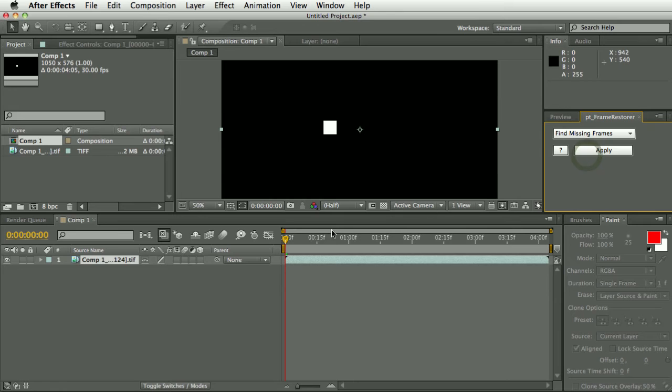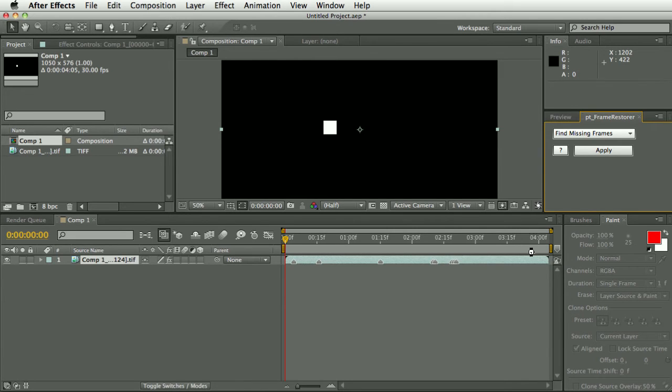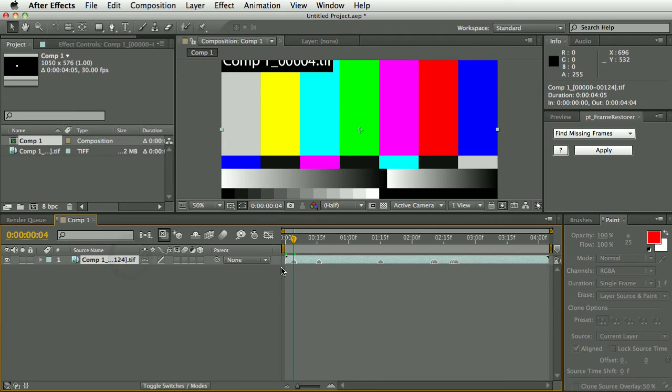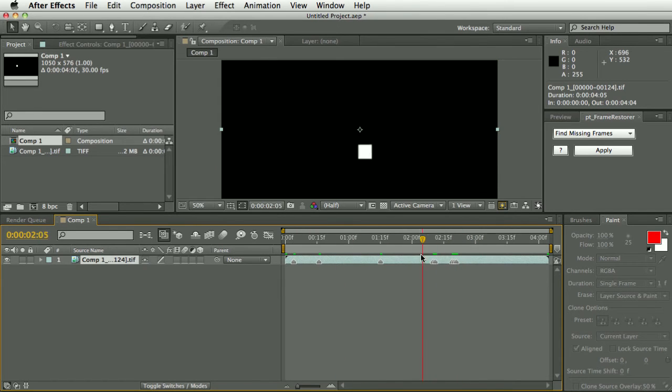Another thing you can do is find missing frames. With the layer selected you hit apply, so I'm going to scan through and look for color bars in the sequence. It says eight missing frames have been found and you can see it's put in layer markers. If I just step through you can see it's put layer markers in on all those missing frames.